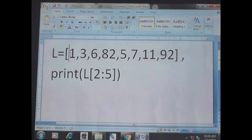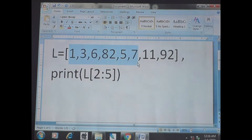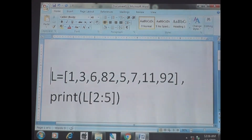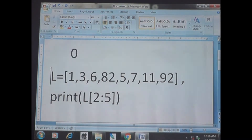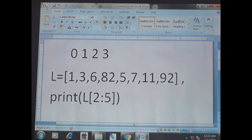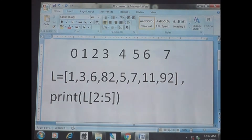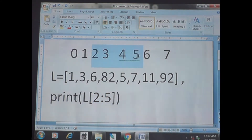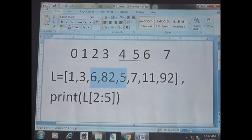The indices are: 0th index, 1st index, 2nd index, 3rd index, 4th index, 5th index, and so on. For L[2:5], you start from the 2nd index and close before the 5th index — that means 2nd, 3rd, and 4th indices. The values at those positions are 6, 82, and 5. So the answer is [6, 82, 5].